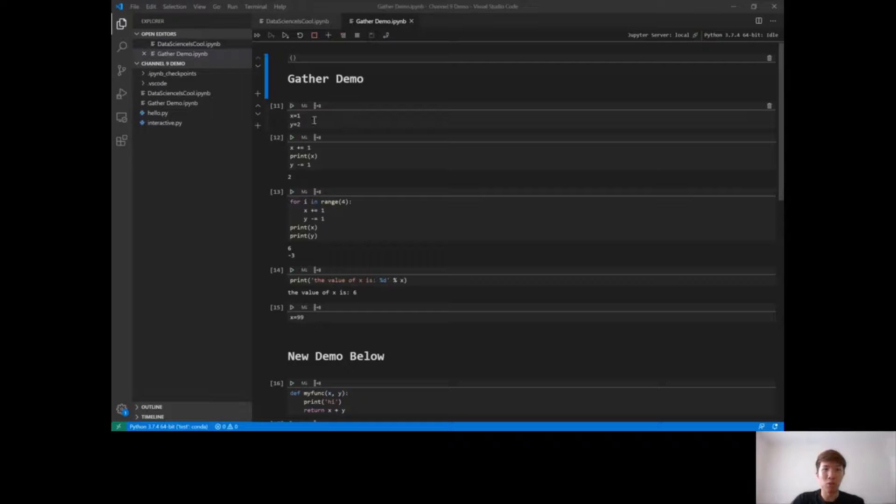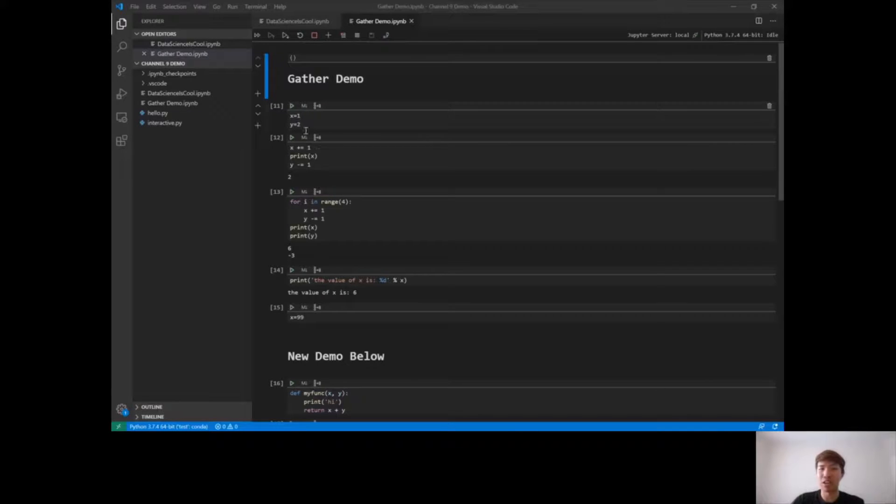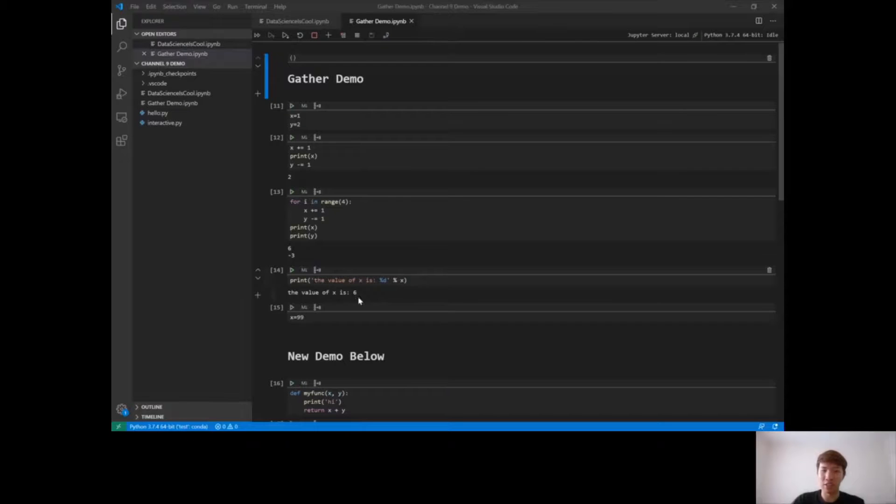So as you run cells, it'll keep track of all the dependencies and code dependencies. Here you can see I have two variables x and y. I do some multiplications, additions and subtractions to x and y, I have some loops, I have some print statements, and then finally I print out the value of x. So here we can see the value of x is 6.